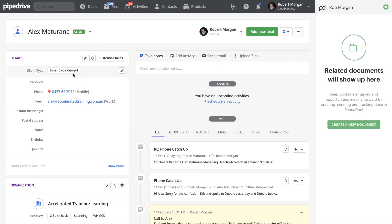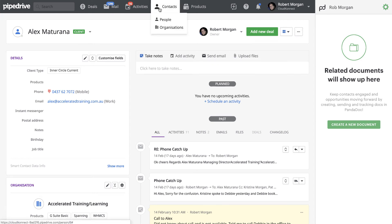That now tags them as that type of client. Then what you can do is you can run a filter on your main contacts. So if we go back to contacts and go to people.